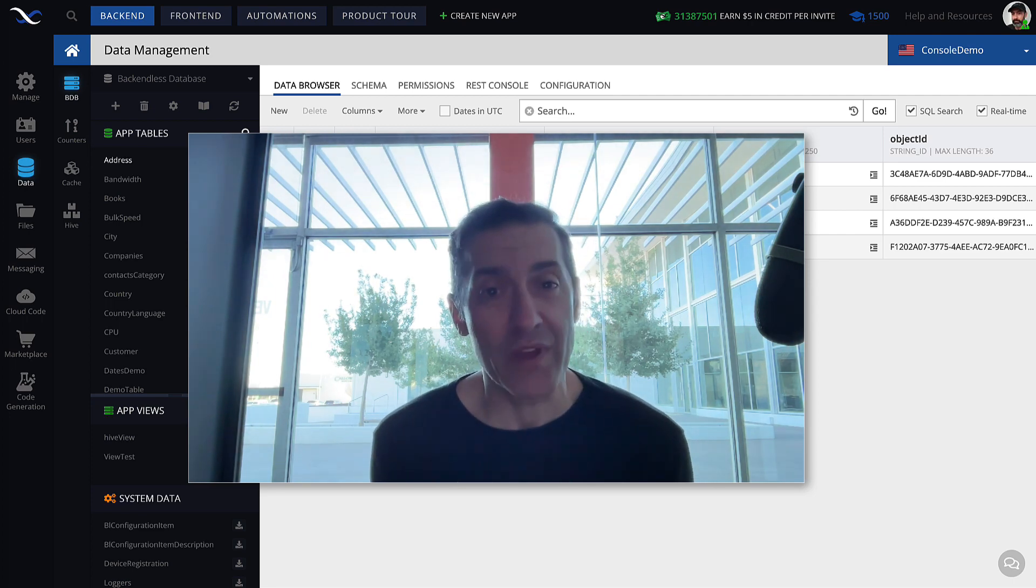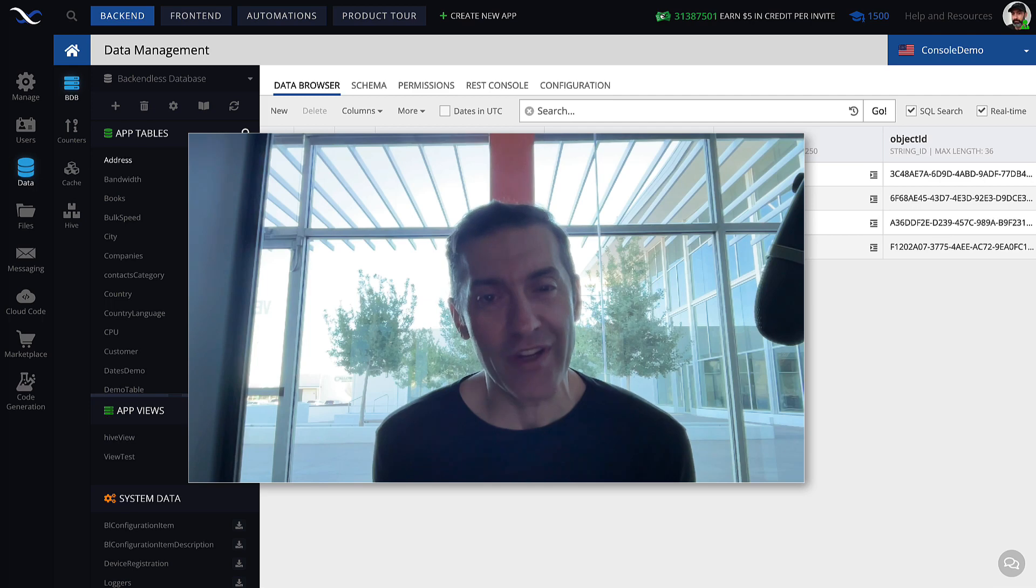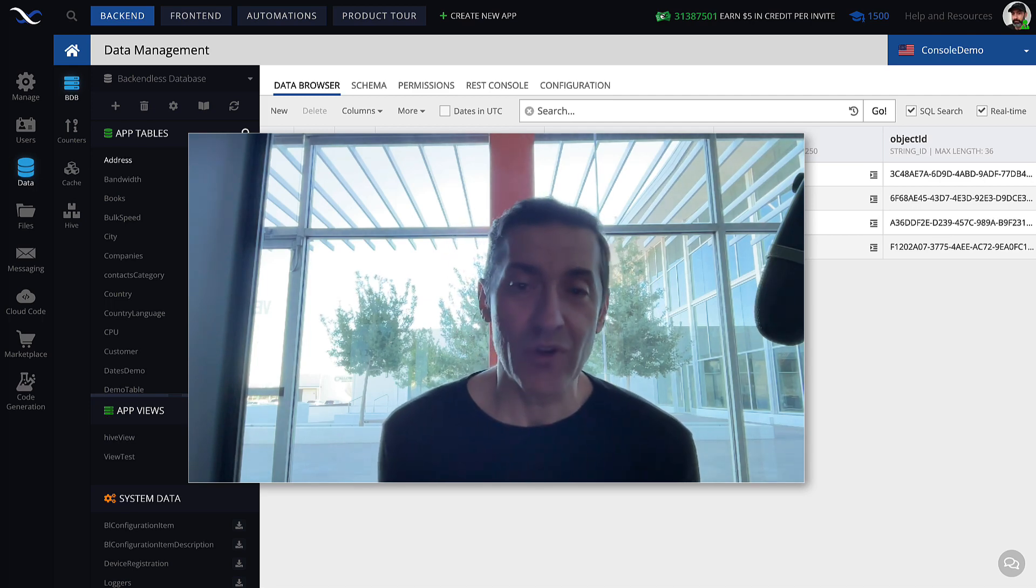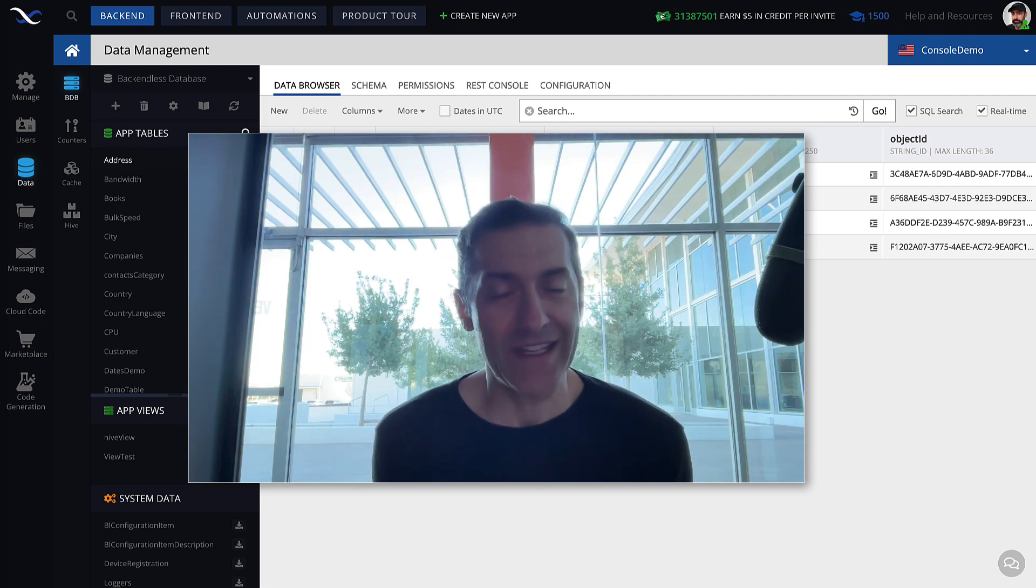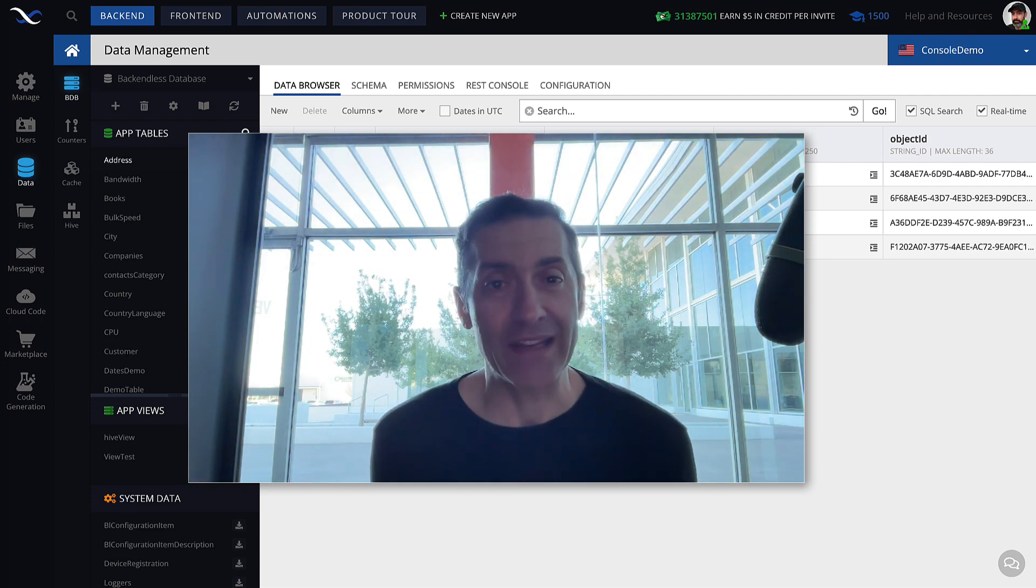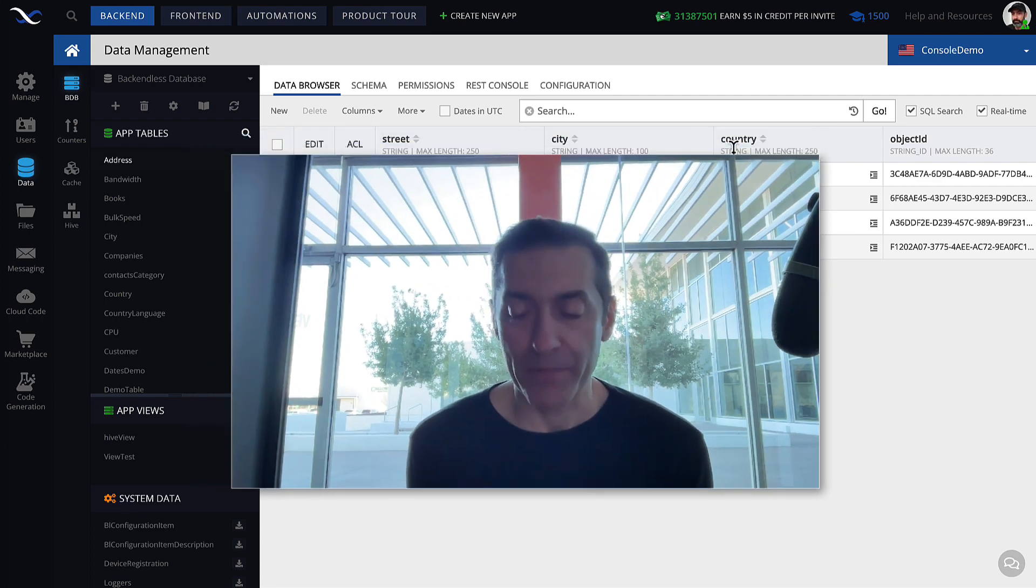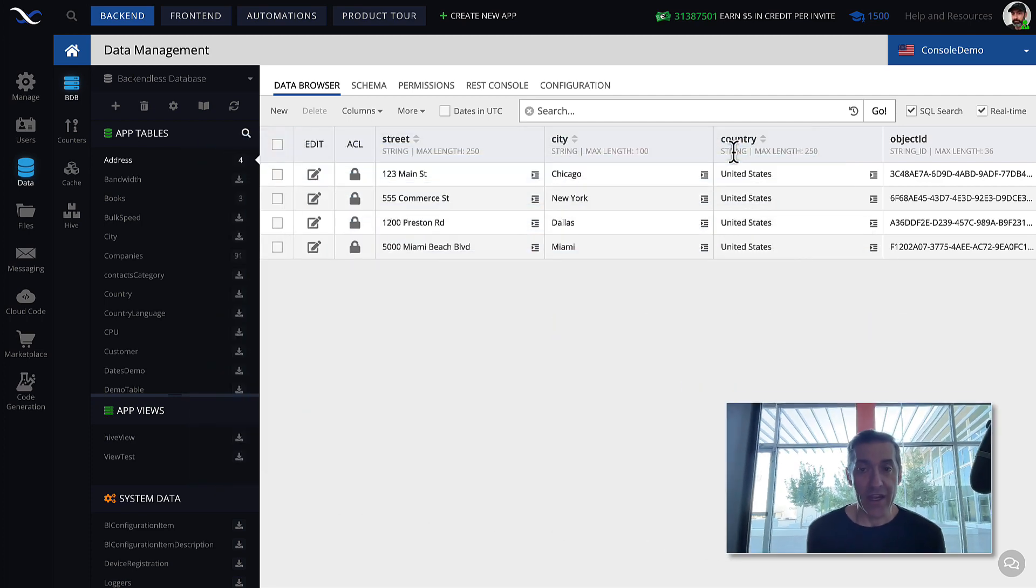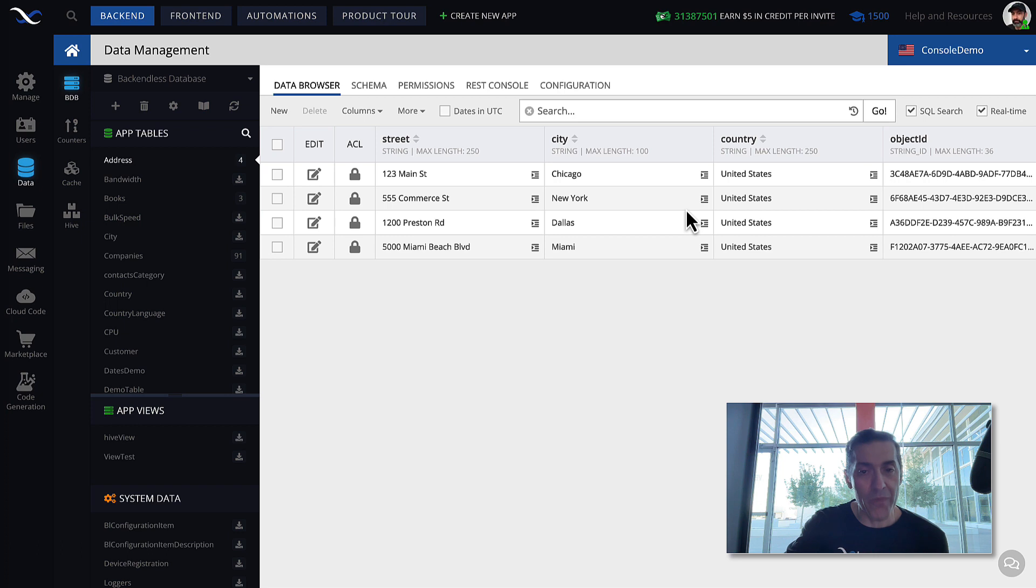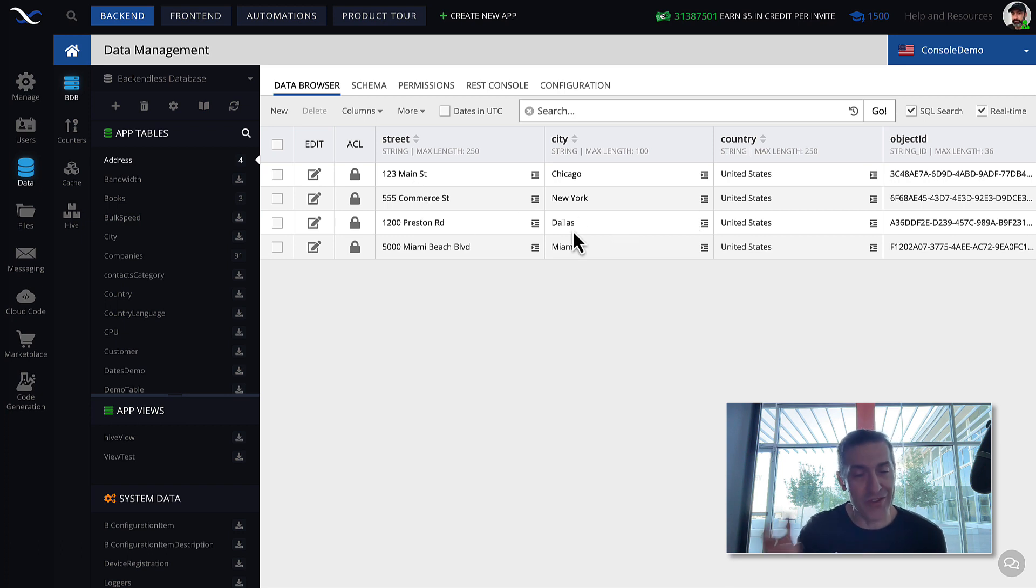Same thing with users that are registering with your application. They will be stored in the table called users. And that table, by the way, is provided to you by backendless automatically. Here on my screen, I have a table that is called address. And as you can see, in each individual row in that table is a record, which is another concept in the database.